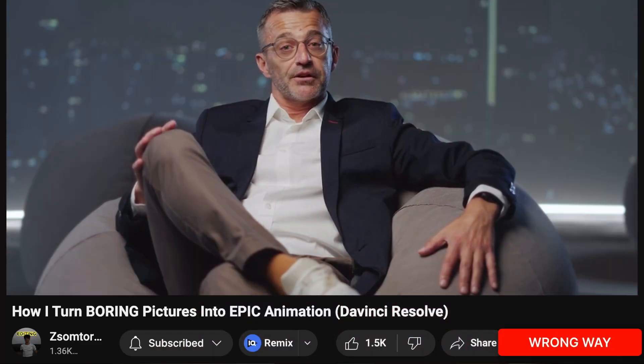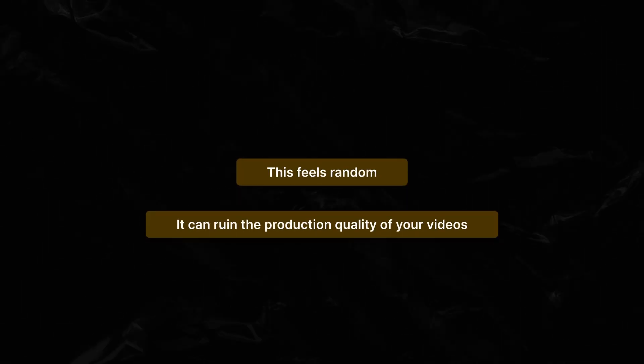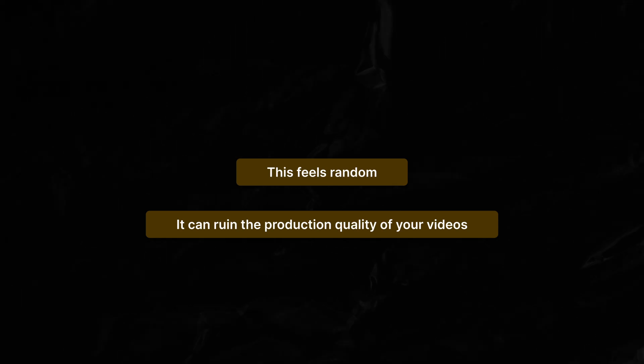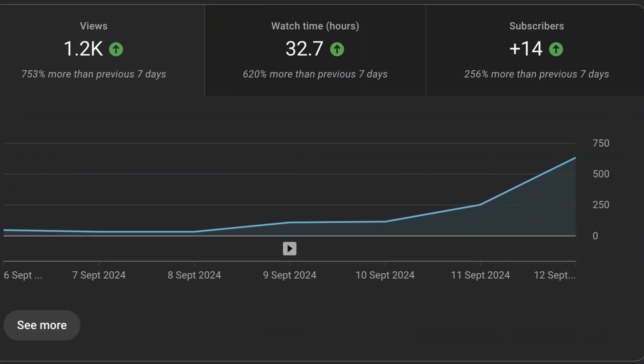Imagine you're watching a video and a screenshot pops up. This feels a bit random and can ruin the production quality of your videos, so instead do this. Let me show you how it can be done in two minutes.